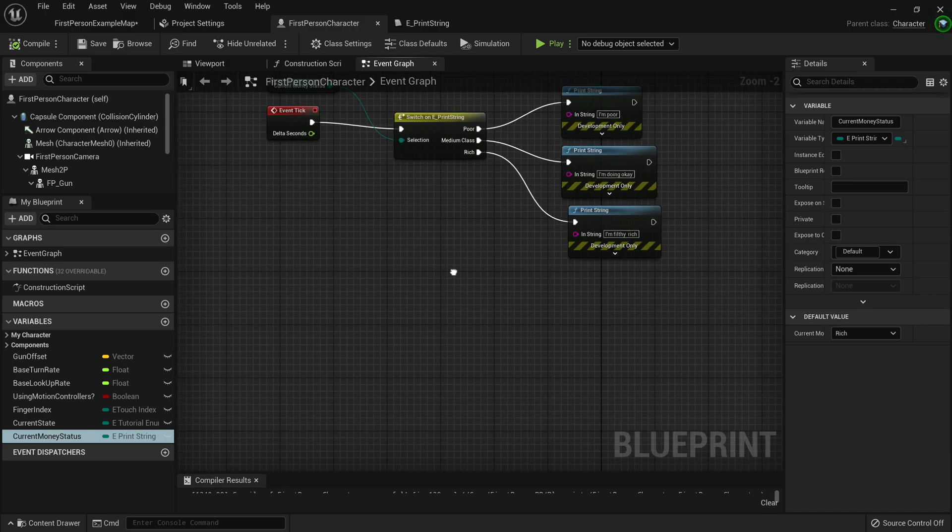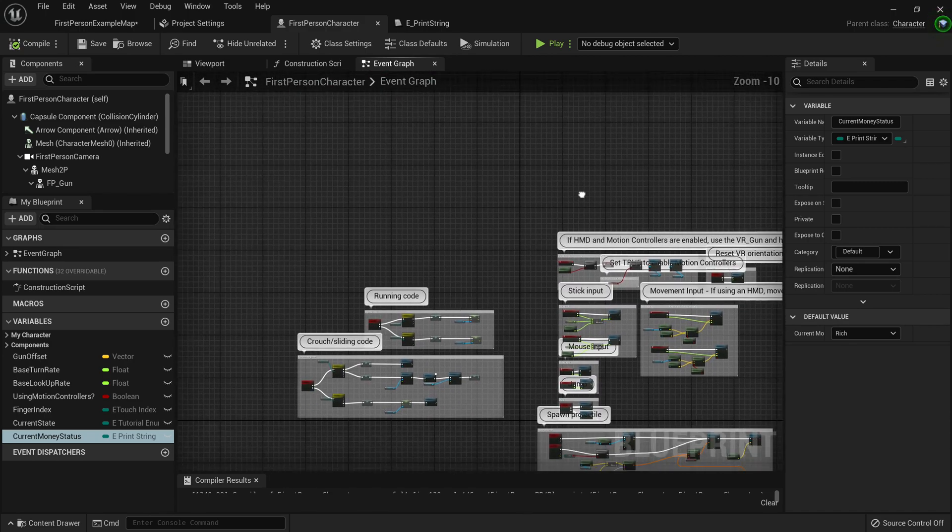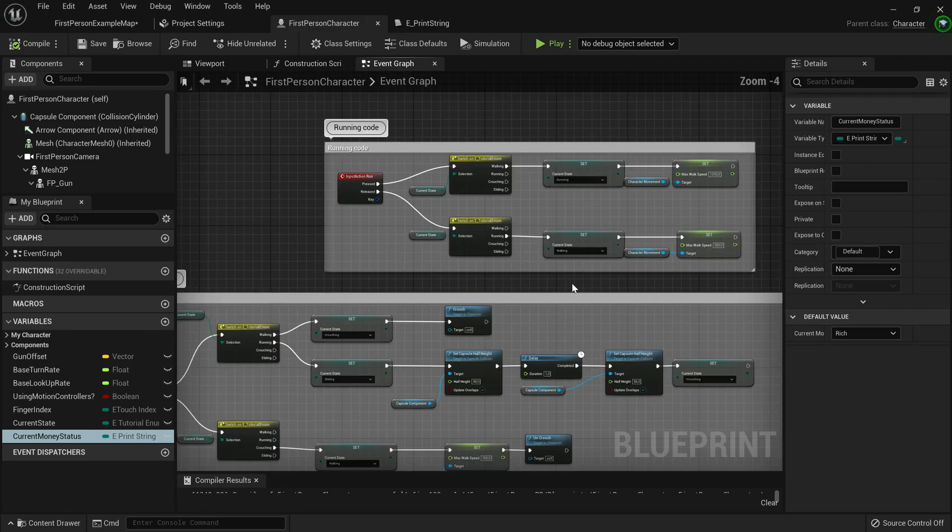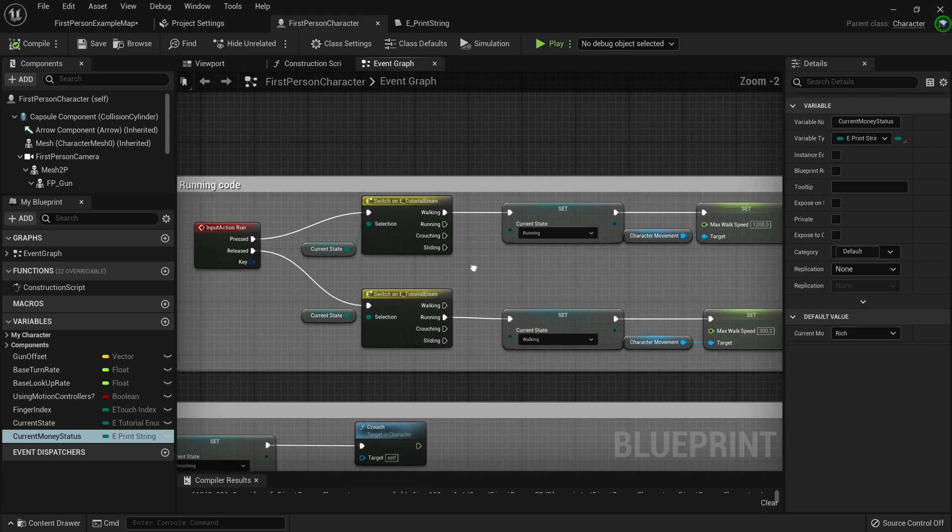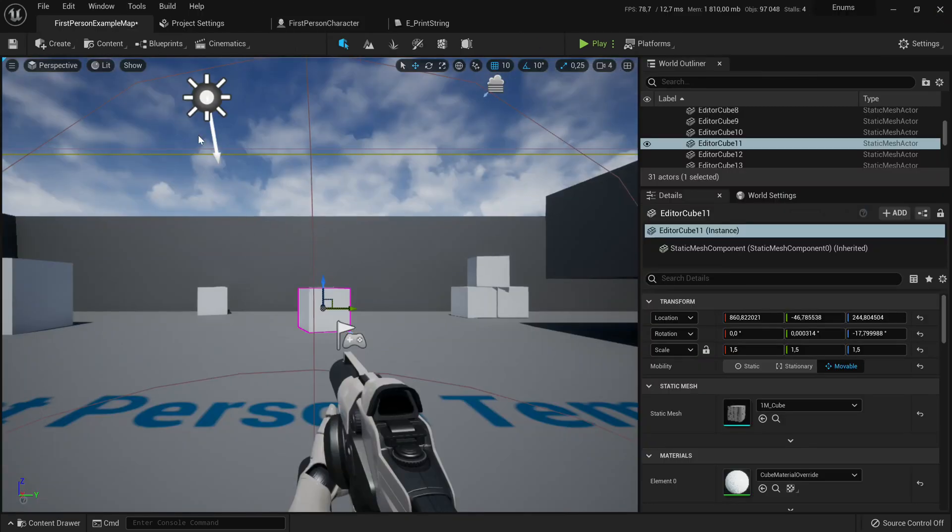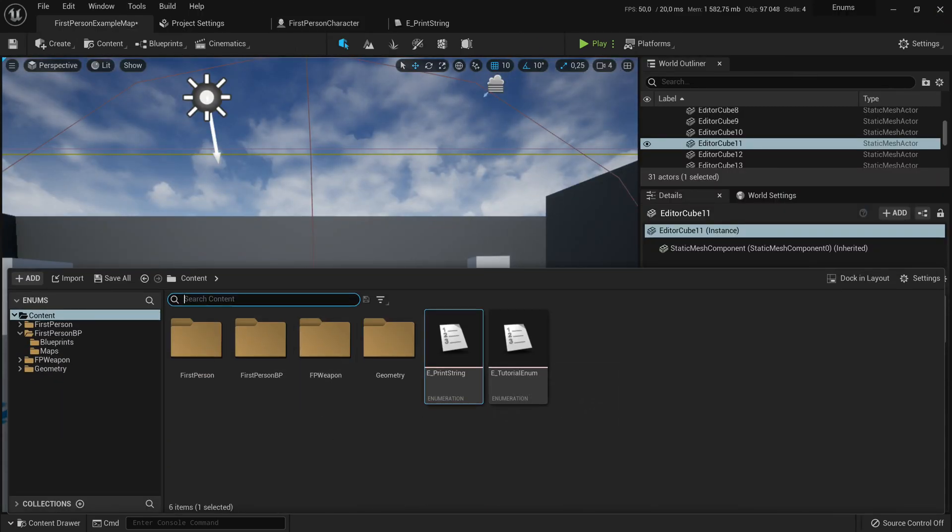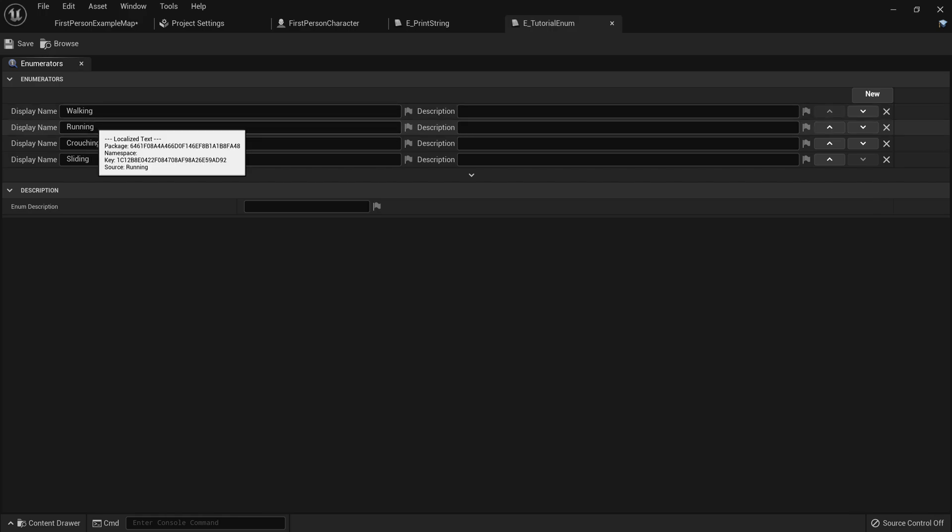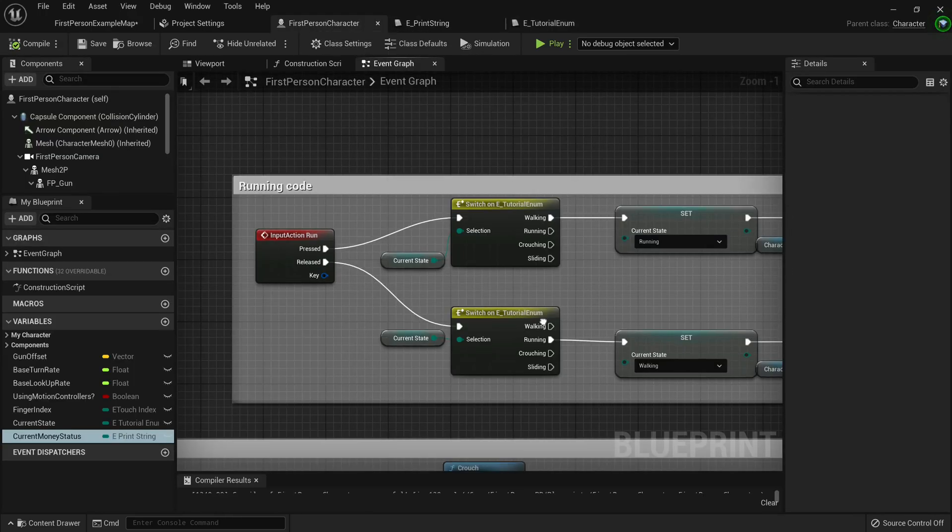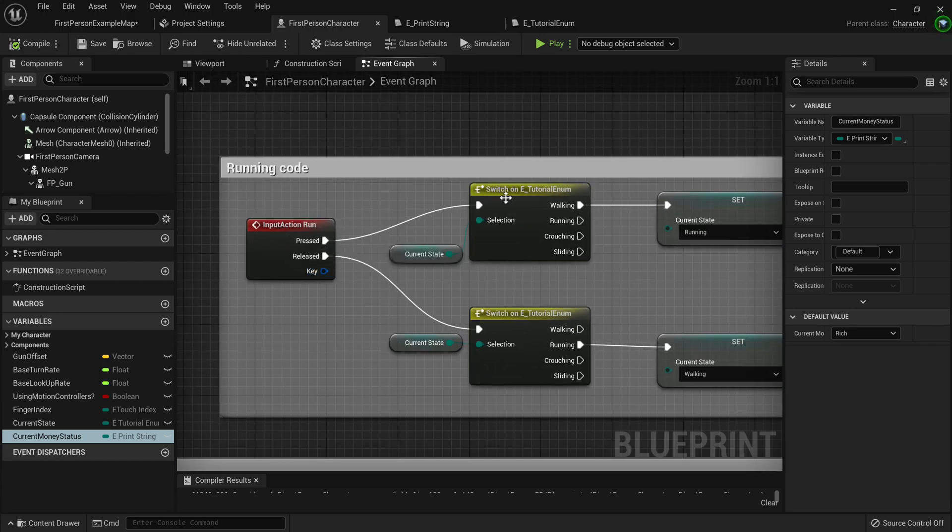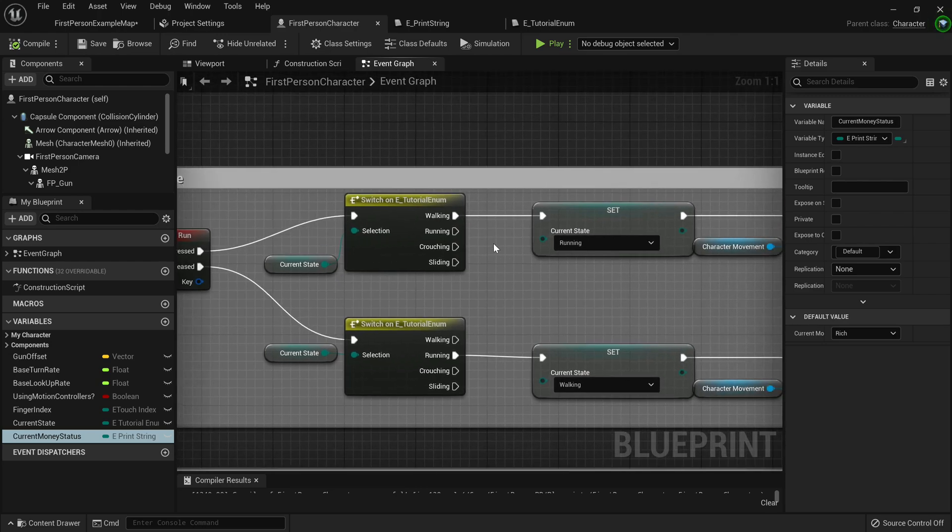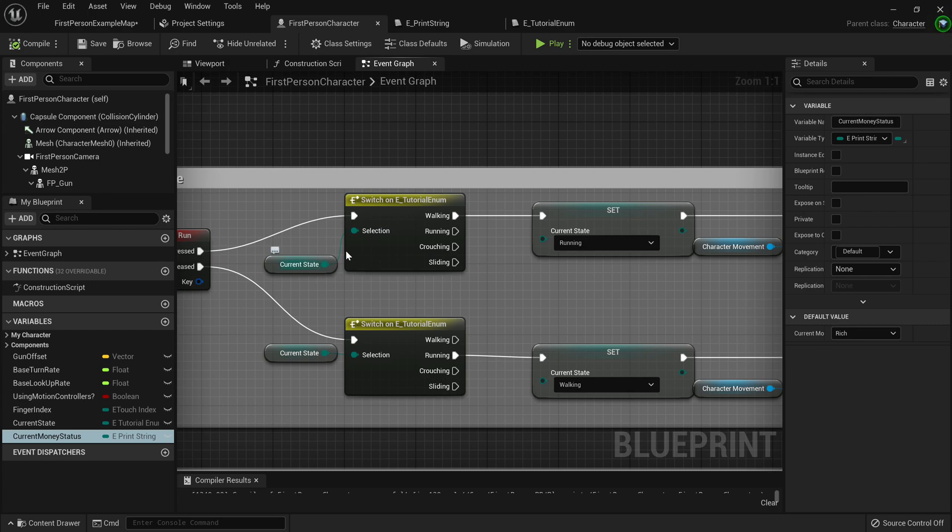So I actually prepared a pretty more complex version of what you can do with enums. Now this is actually using a custom enum that I defined earlier. It's called etutorial enum, and it includes walking, running, crouching and sliding. And when we look into our running code, we'll see when run is pressed, it will switch to the running state only if we are in the walking state.